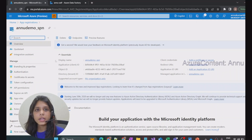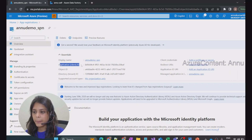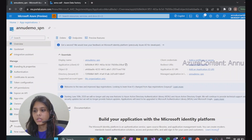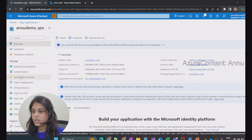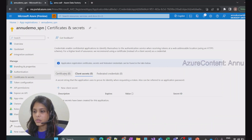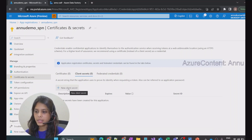Now we need to get the client ID and client secret. On the overview page, you can see the application ID, which is nothing but the client ID. To generate the client secret, we need to go to Certificates and Secrets. You can see there are three tabs, and by default the Client Secret tab is open. Here you can create a new client secret.